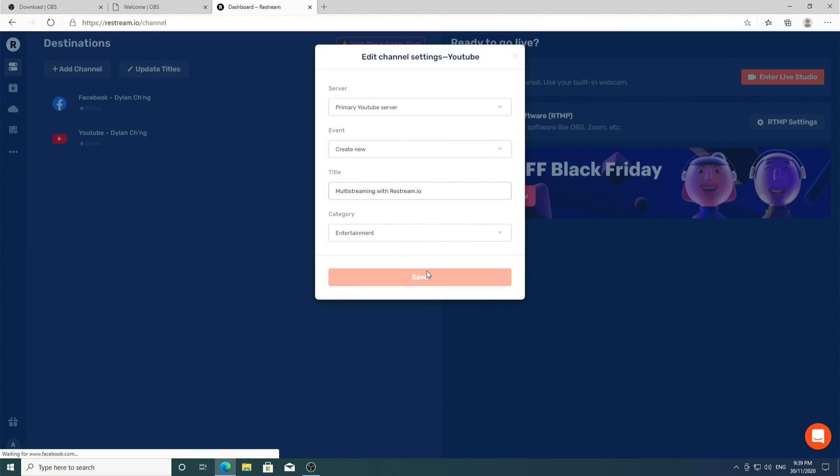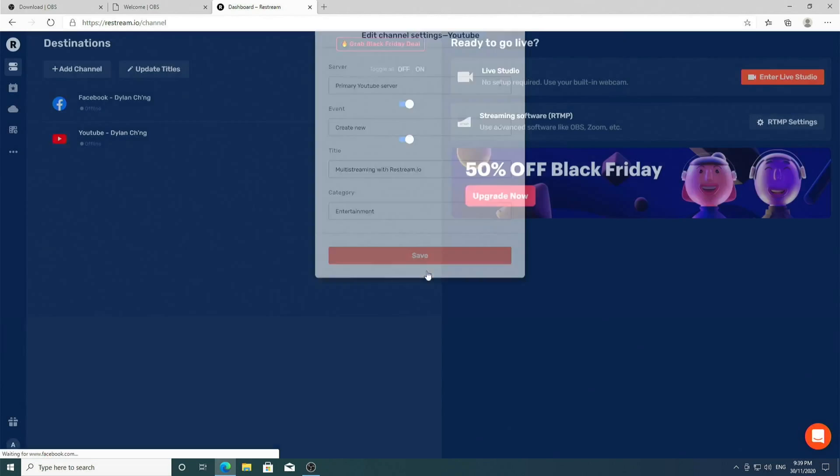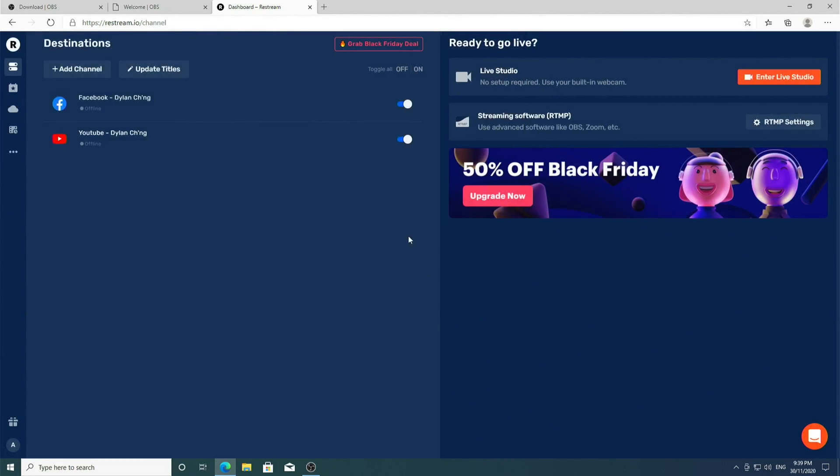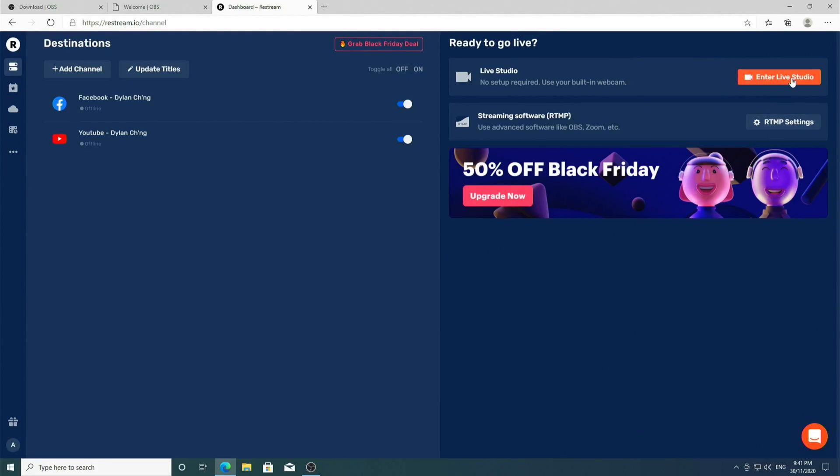And now I have YouTube added to my destinations. You can actually enter the live studio right now and technically go live with the built-in features in Restream.